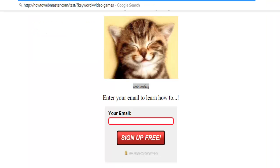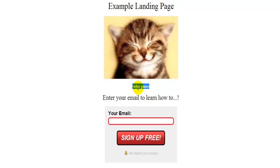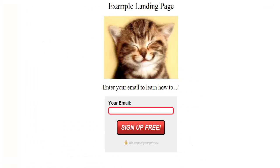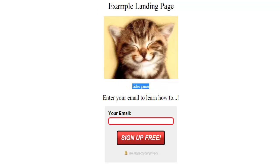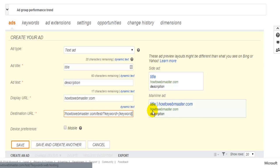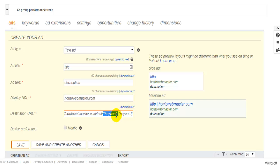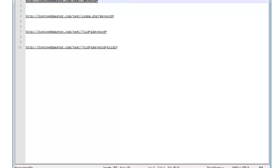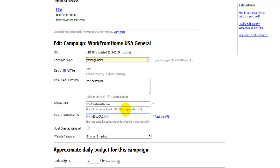Now we type 'video games' into the browser. So the user was searching for 'video games,' clicks on your ad, and your landing page shows 'video games.' So Bing uses this style of keyword parameter — you put this at the end of your URL after the parameter.